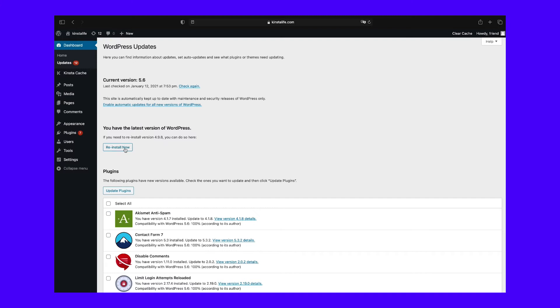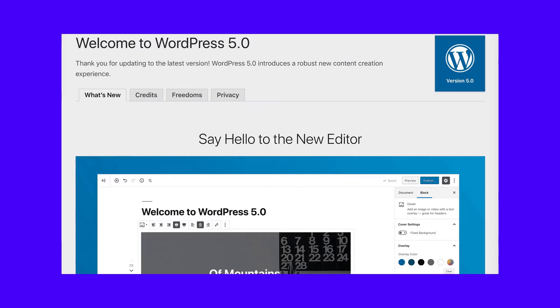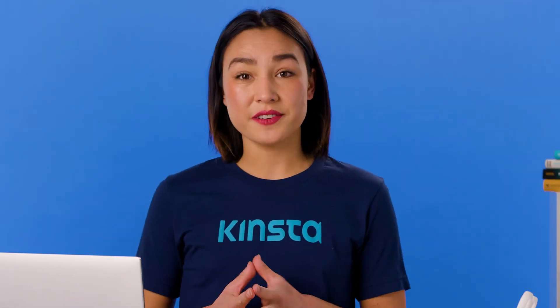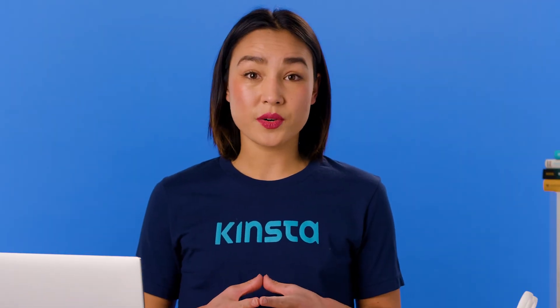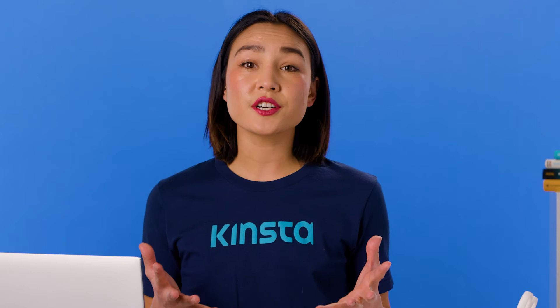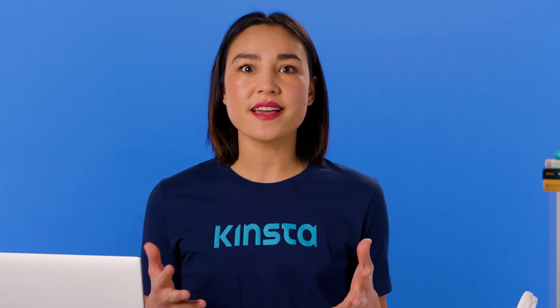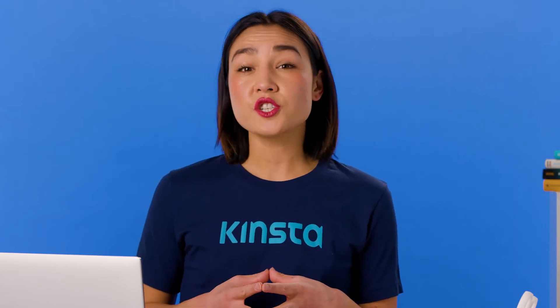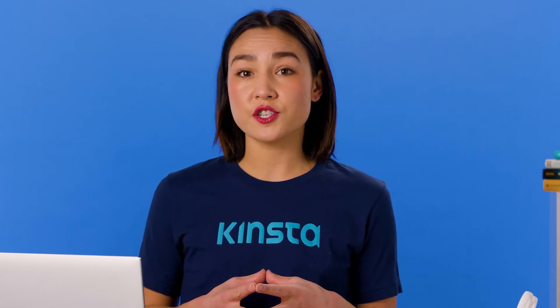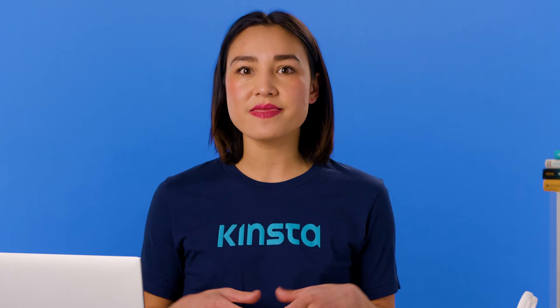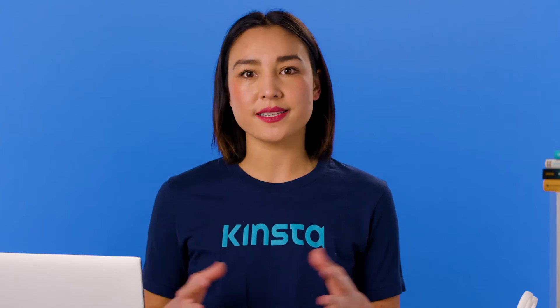Click on the Reinstall Now button to complete the downgrade. WordPress will appear to run a normal update, and then you should see the welcome message for your target version. To reinstall the most recent version of WordPress once you're done troubleshooting, you'll need to return to Settings and then WP Downgrade. You can change your target version back to the latest update and then repeat the process as detailed above.